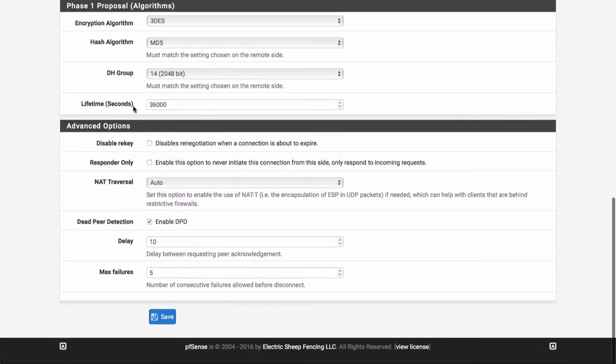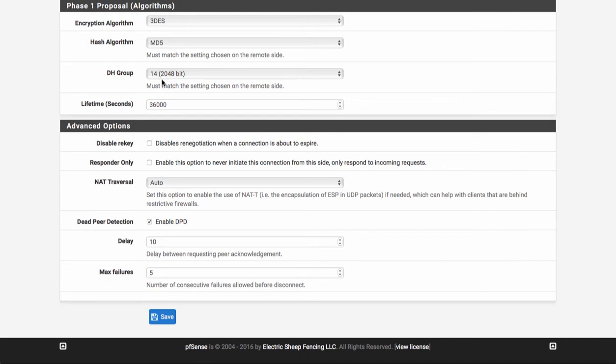Our phase one proposal will be triple DES. Our hash algorithm will be MD5. The DH group that Google uses is DH group 14, in other words, 2048 bit.